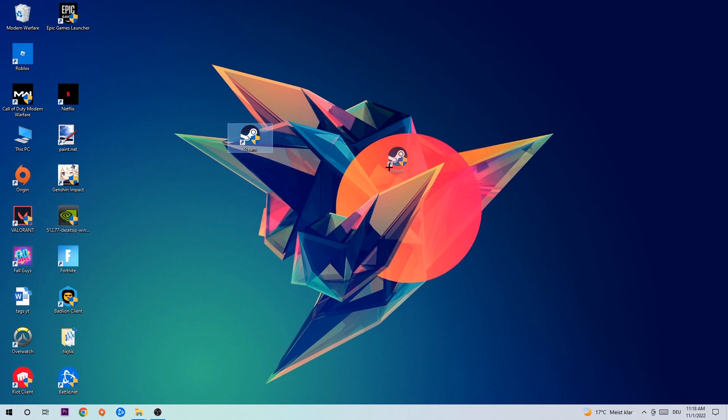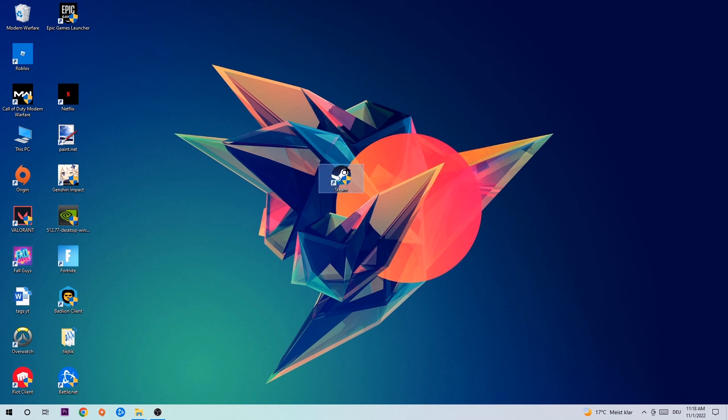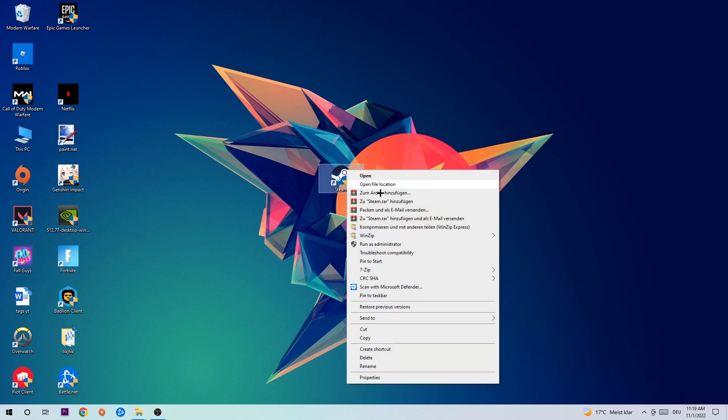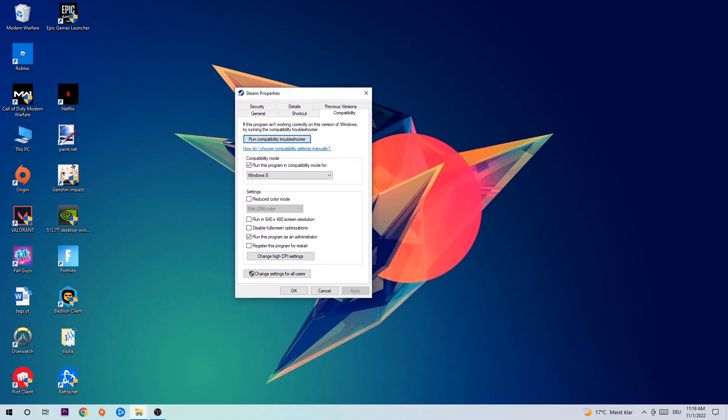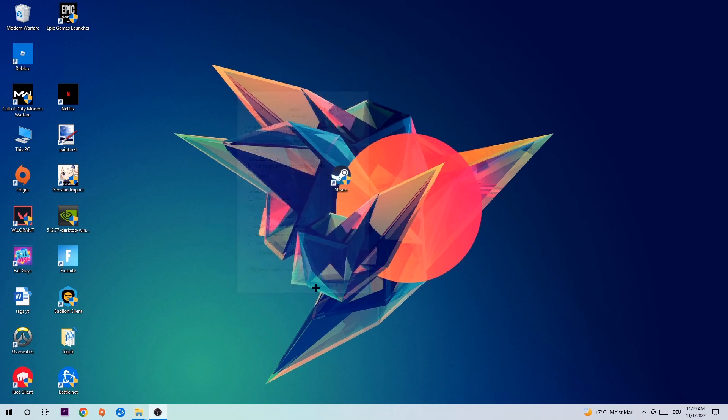Take your game shortcut on your desktop, right-click it, and go to the bottom where it says Properties. Click Compatibility and copy my settings: Enable 'Run this program in compatibility mode for Windows 8', disable fullscreen optimizations, and enable 'Run this program as an administrator'. Hit Apply and OK.